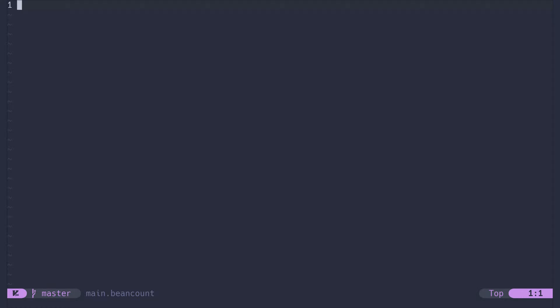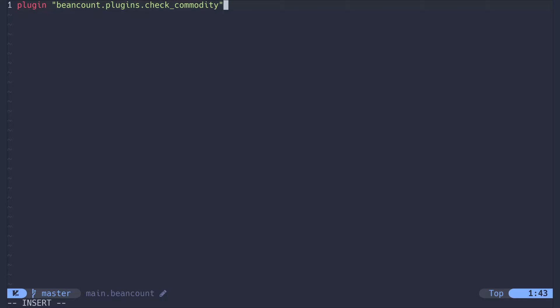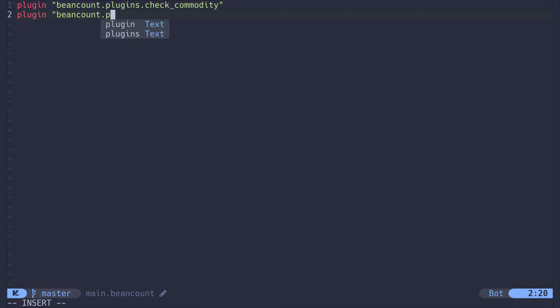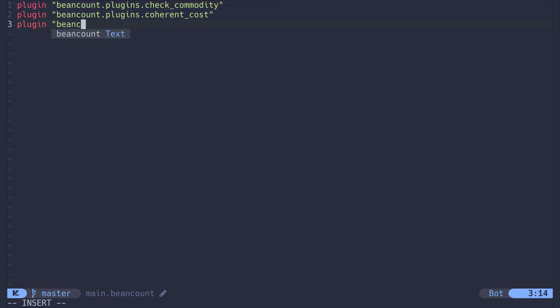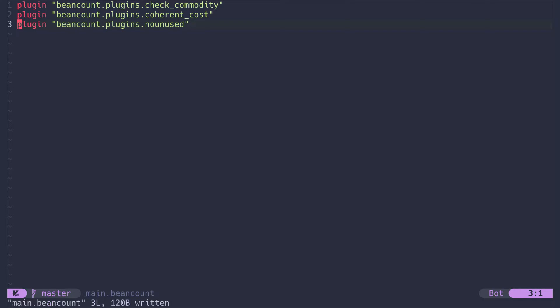I am a fan of strict linting, which is why I will enable a few plugins that will allow for better and stricter checks. The first plugin is here to catch when we misspell the name of a commodity. And the second plugin will help us later when we try to sell stocks and other assets. These plugins and many others are documented in beancount's API reference. The last plugin will catch when we open a new account and then never use it.